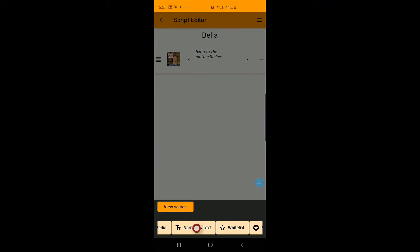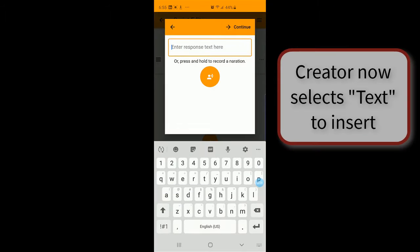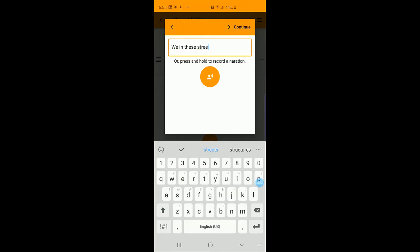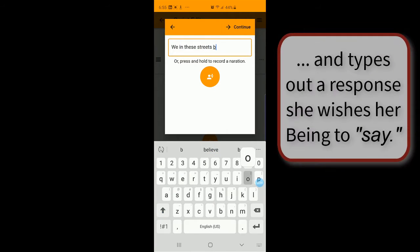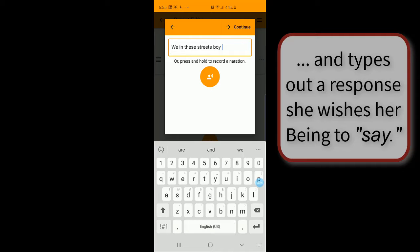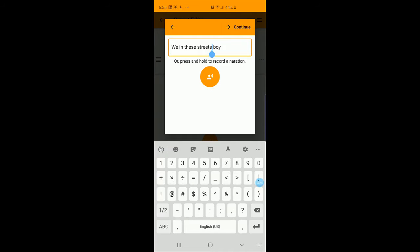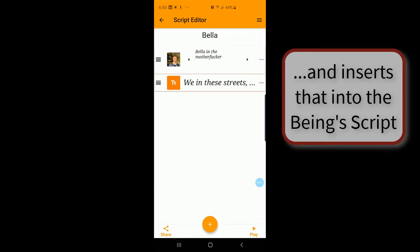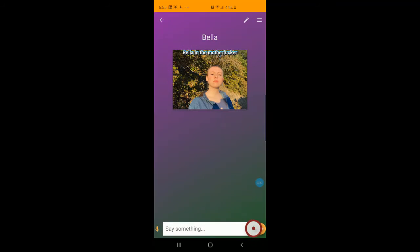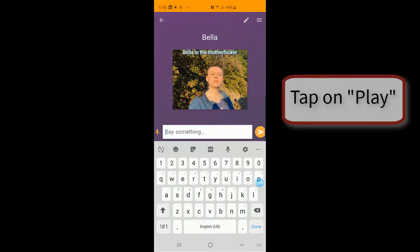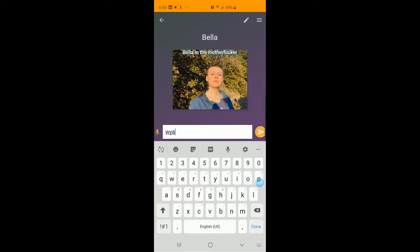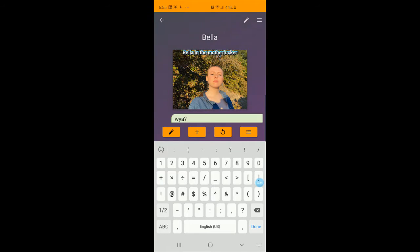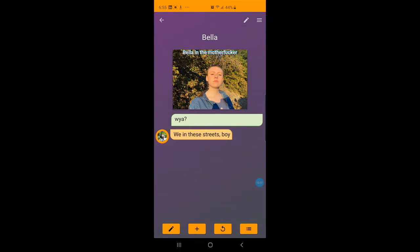Let's do text. We in these streets boy. Let's make it grammatically correct. Play. Where are you at? That's great.